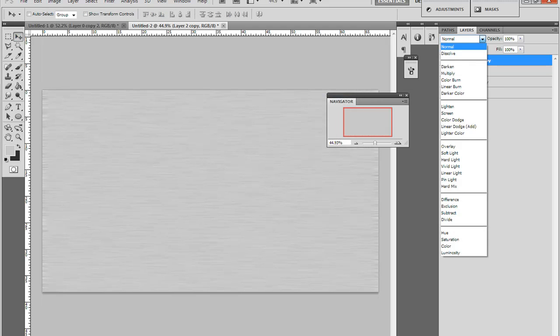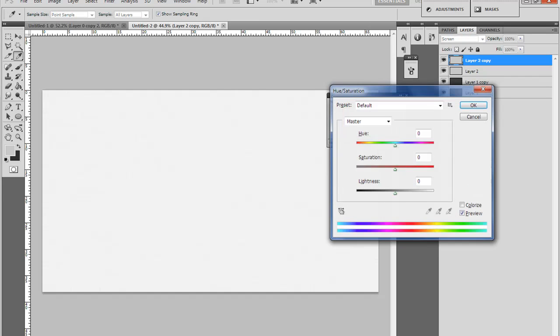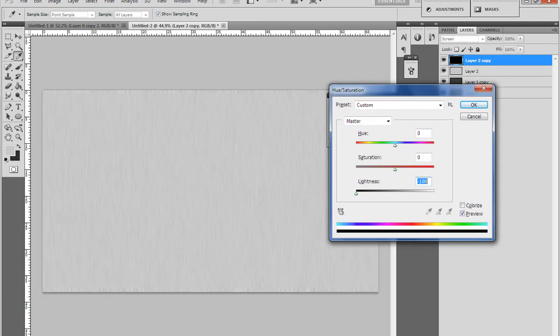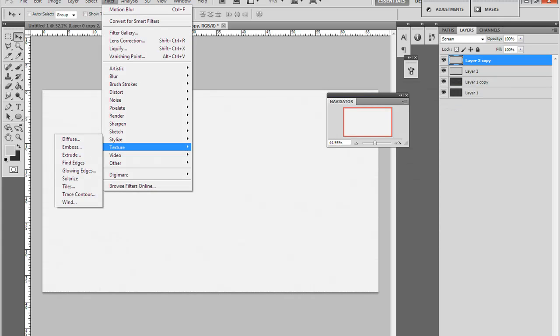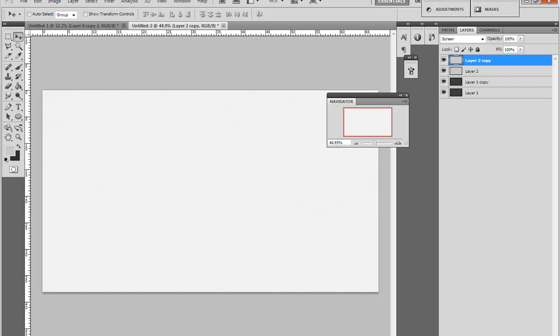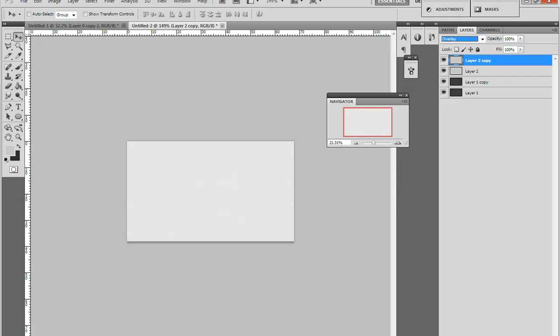We'll put it on an overlay or a screen, which can make this darker. There you go.